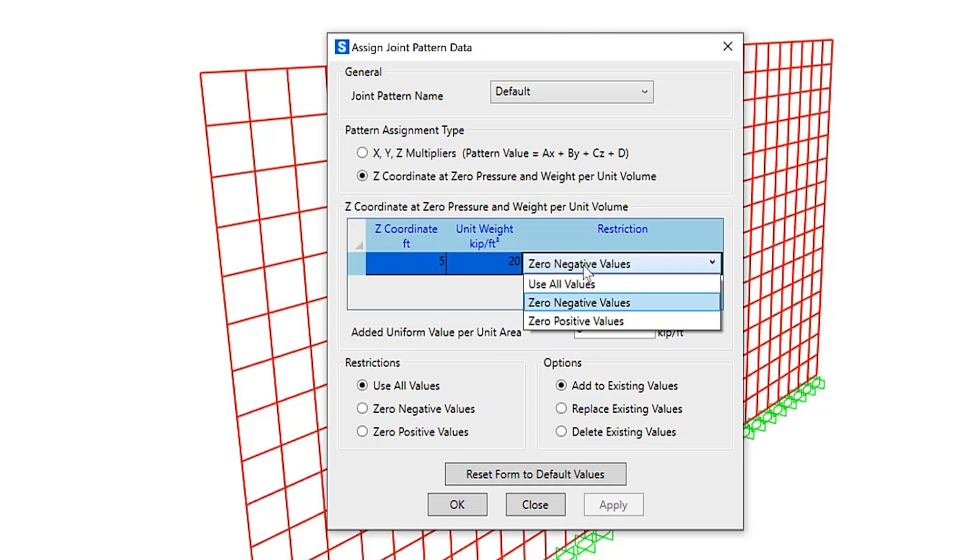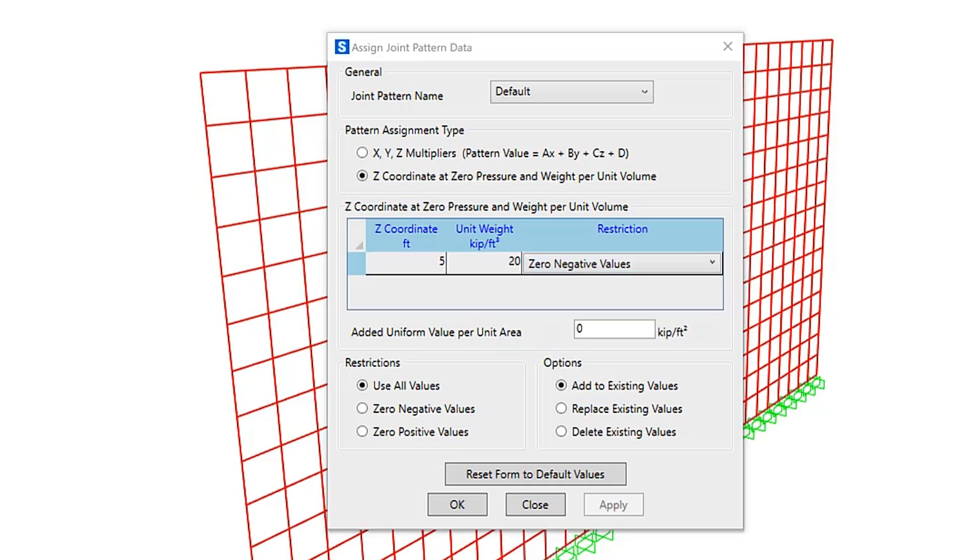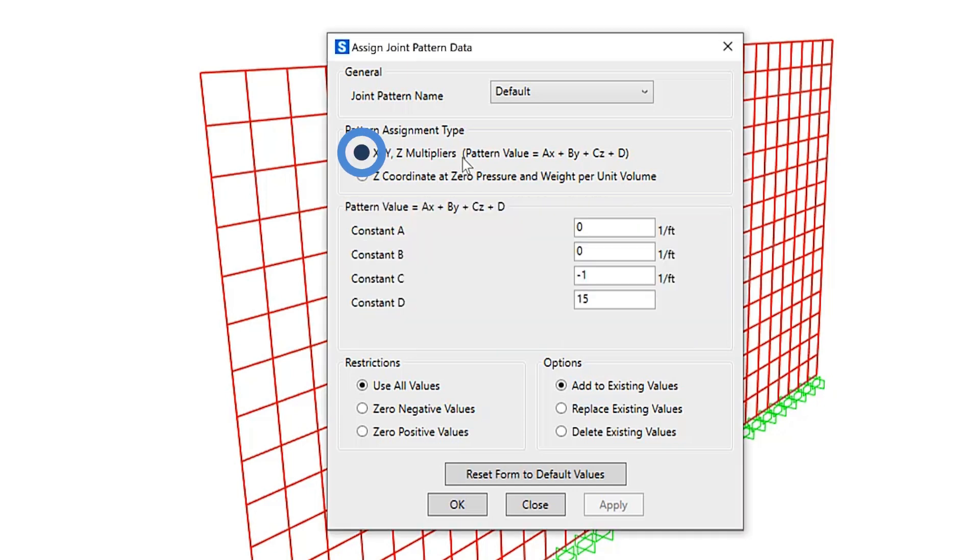Note that positive and negative value restrictions can be specified individually for each set of Z coordinates and weight per unit volume in the summation, as well as for the final calculated pattern value. Once the joint pattern data has been defined, we need to assign it to the area objects.